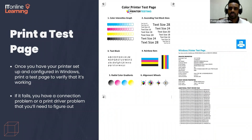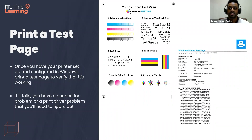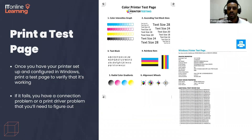After your printer is set up and configured in Windows, print a test page to verify that it's working. If it fails, you could have a connection problem or a print driver problem that you'll need to figure out.